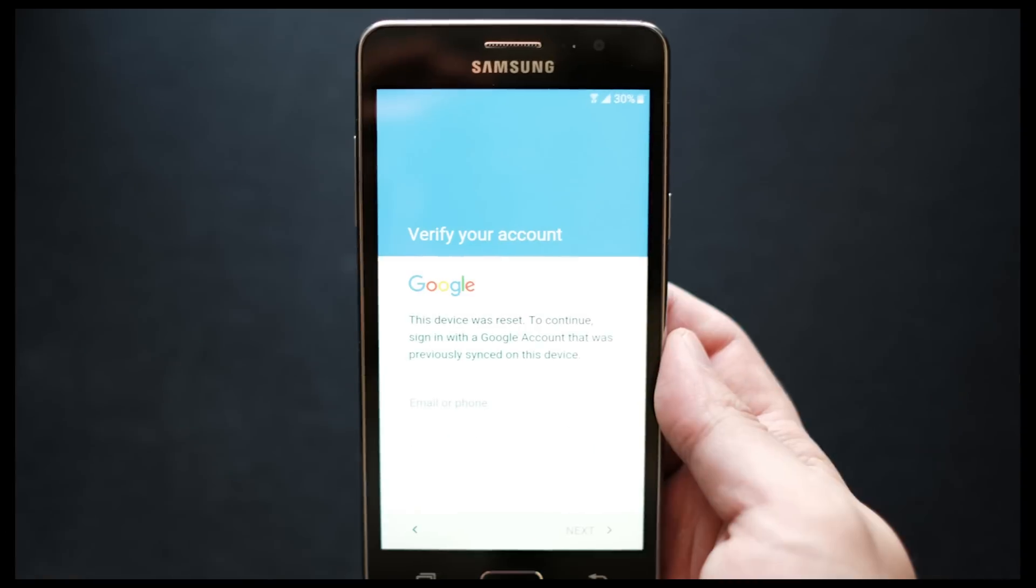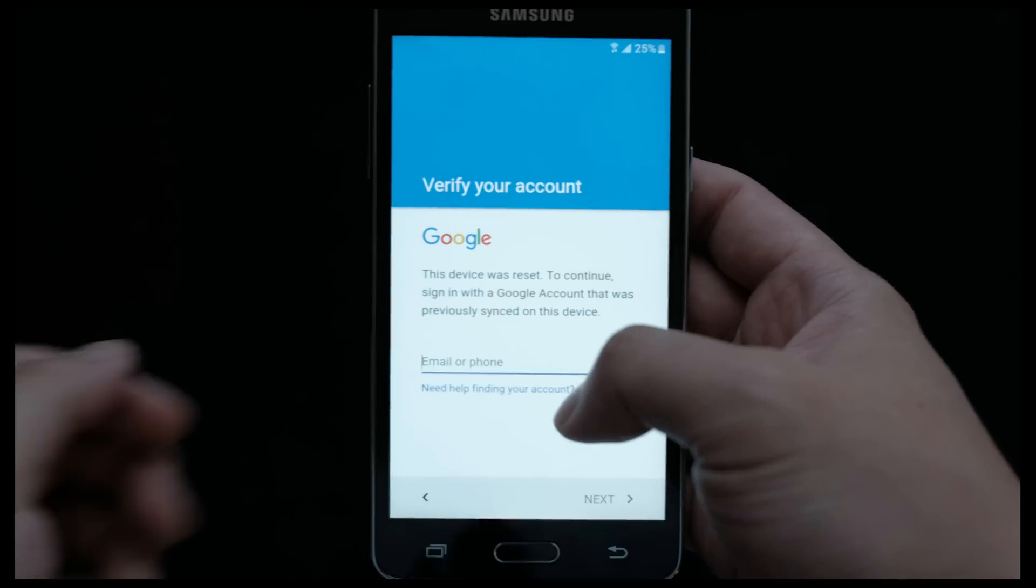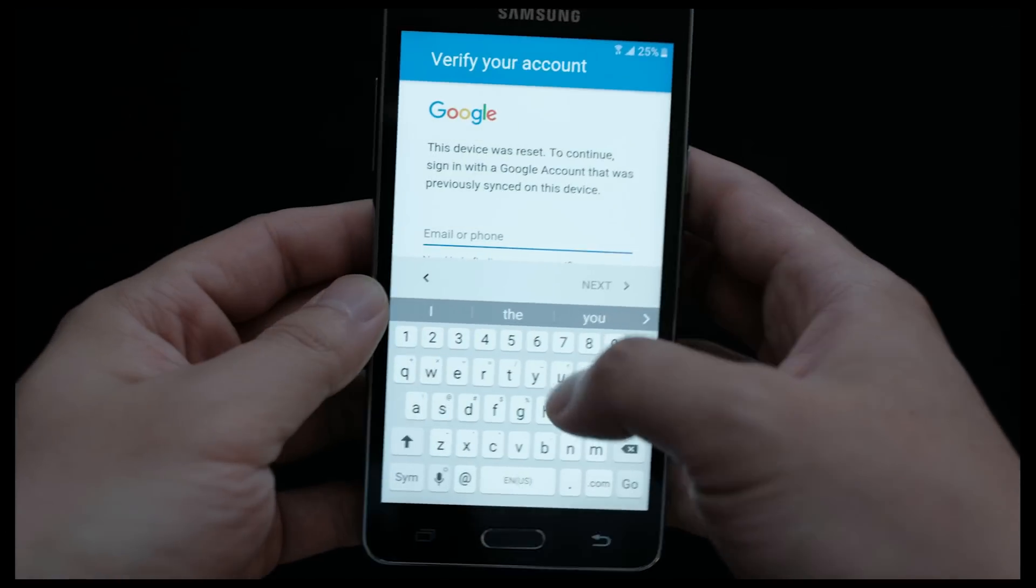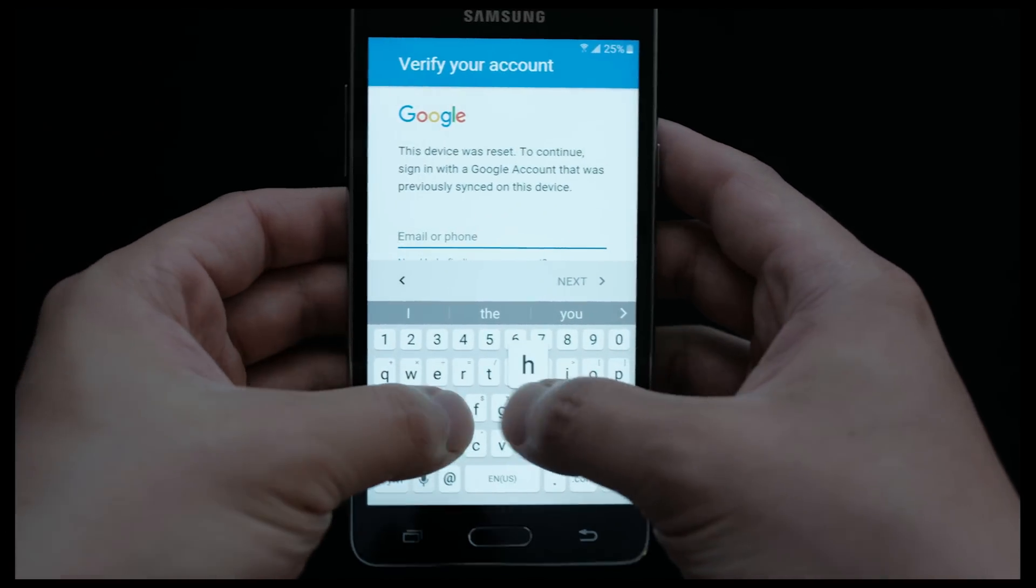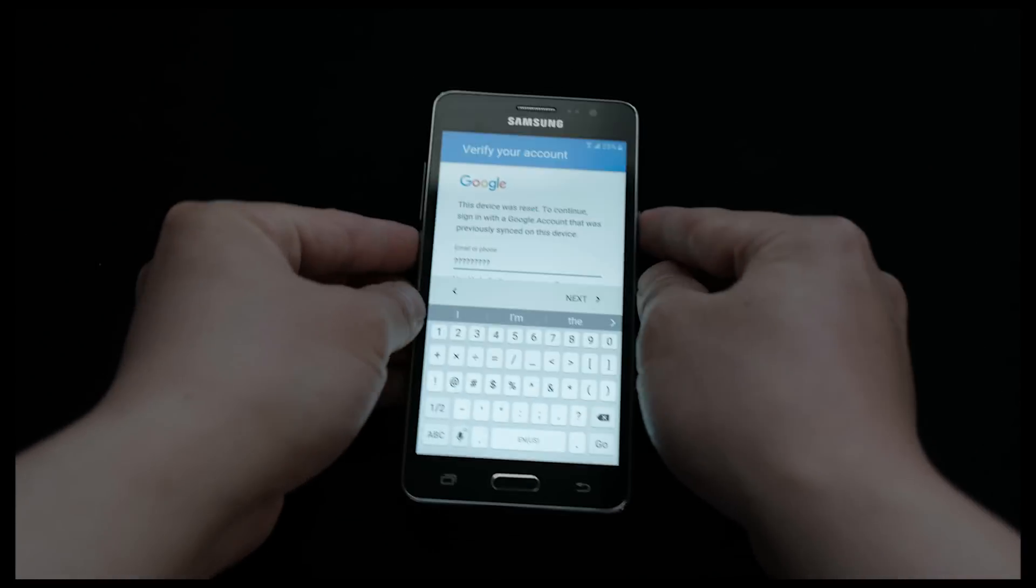We are stuck since we don't have that information. Therefore, we're going to need to use remote unlocking services. Let's go.